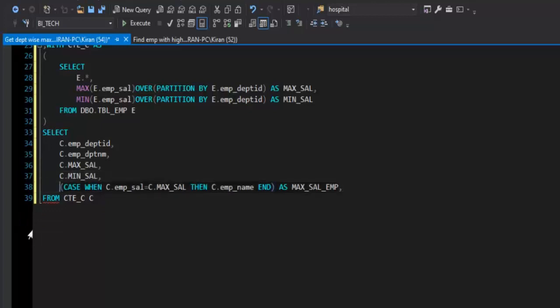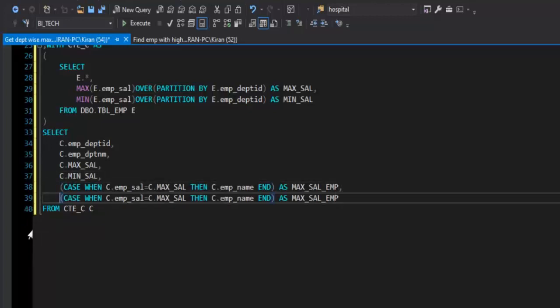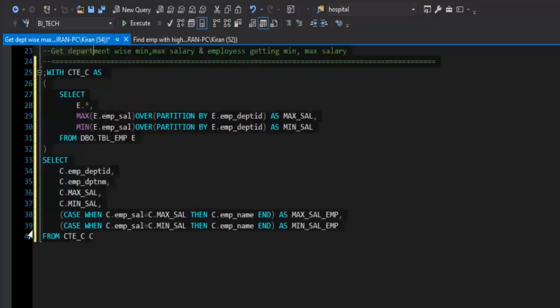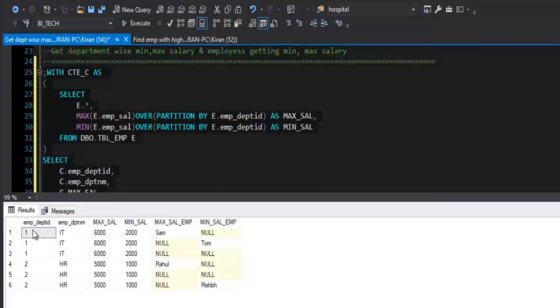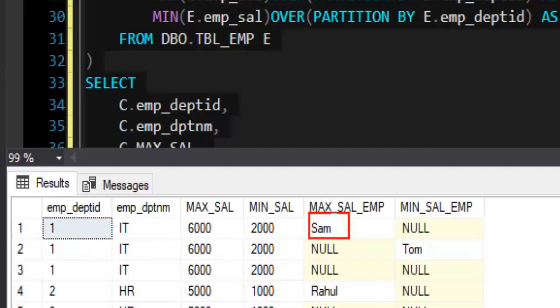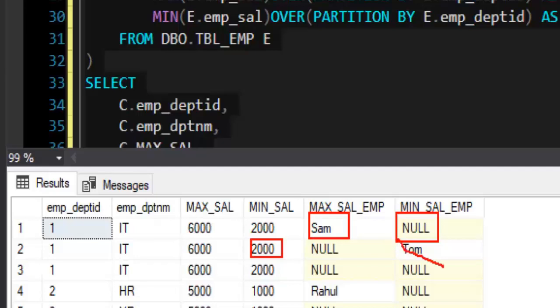I will copy this same statement to get the minimum salary employee. Here instead of max, I can say min salary. Whether employee salary is equal to min salary, then we need employee name as value for the min salary employee. If I execute this statement, this query, I get department ID, name, max salary, min salary. And you can also check that if employee salary is equal to maximum salary, then that employee name is coming under max salary employee column, and min salary column value will be null. Where employee salary matches to min salary, minimum salary column, we get the employee name under minimum salary employee column, and maximum salary employee column will be null in that case.